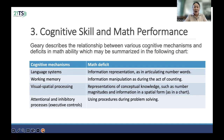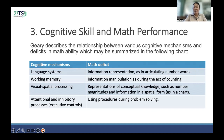As you can see in this table, the cognitive mechanisms include a language system, which relates to information representation such as articulated numbers. Working memory can be referred to as information processing during counting. The visual aspect of processing involves representation of captured knowledge as numbers, monitored as information in problem solving. And inhibitory control involves using procedures in problem solution.